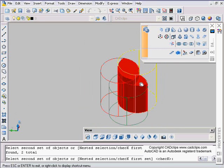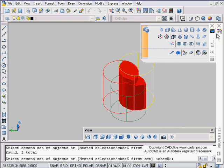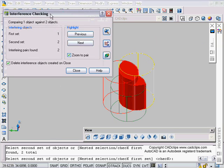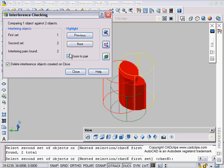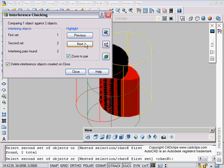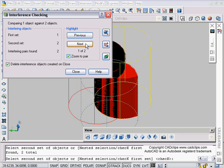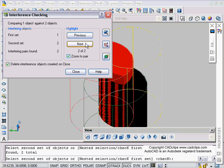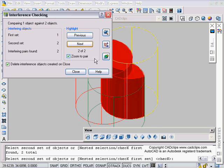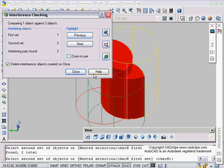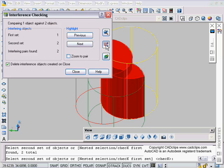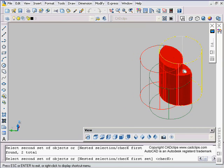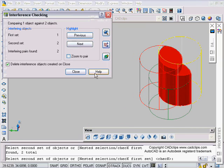From inside of here I can pan this stuff around and zoom this around if I want. Maybe auto hide that. Soon as I hit escape, my interference checking dialog box comes back. Now what I can do is I can say next and next. Zoom to pair. If I take the zoom button off, I can zoom out, move that off to the side, hit escape.